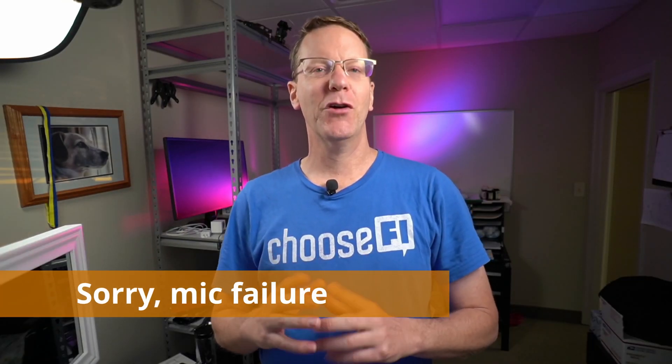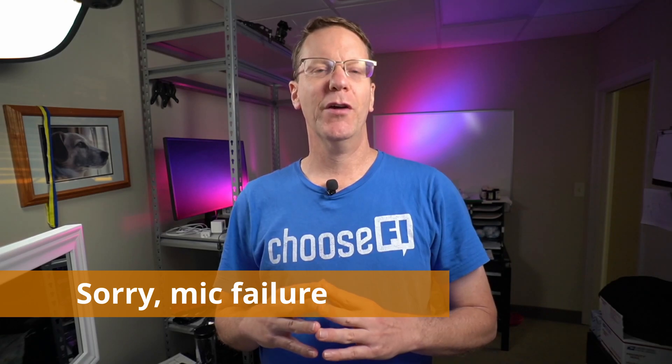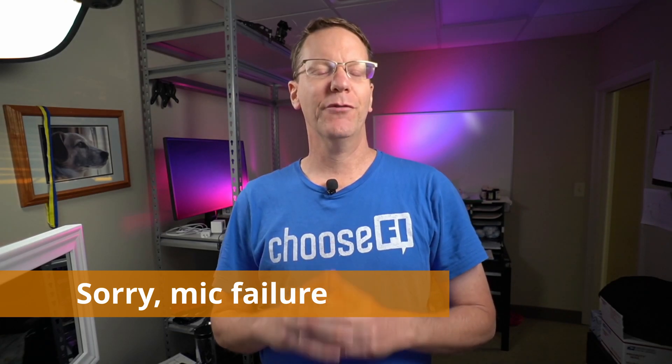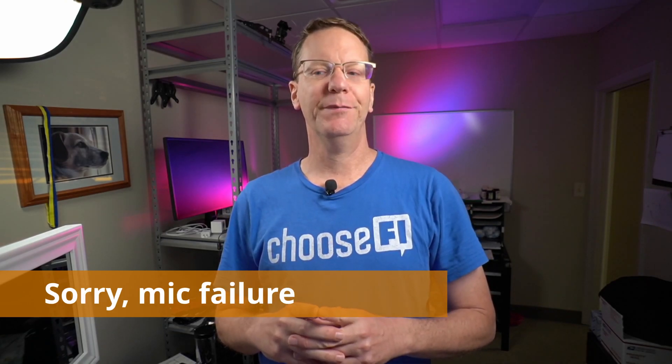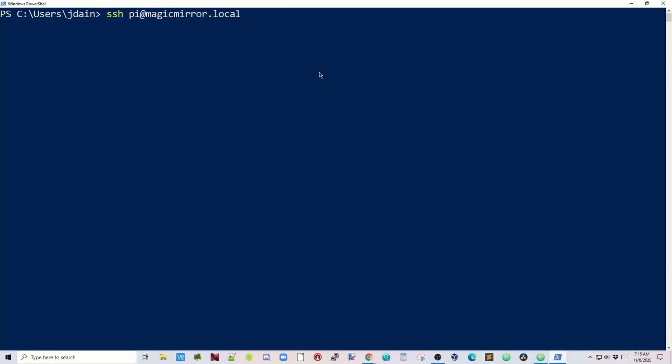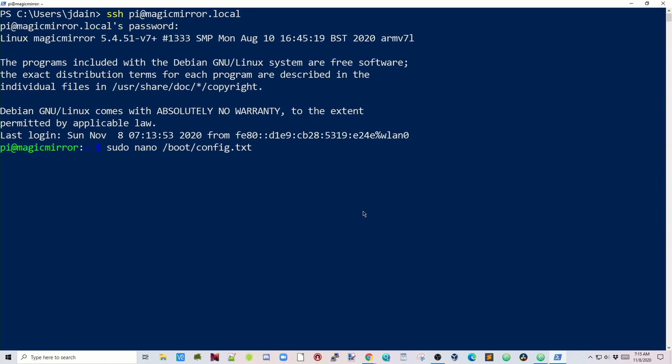We just have three more things to do, and then we'll be done with initial setup. We have to do screen orientation, set our temperature and time format, and then add in our location for the weather. Log in to your magicmirror if you haven't already. Next, type in sudo nano space /boot/config.text, hit Enter.